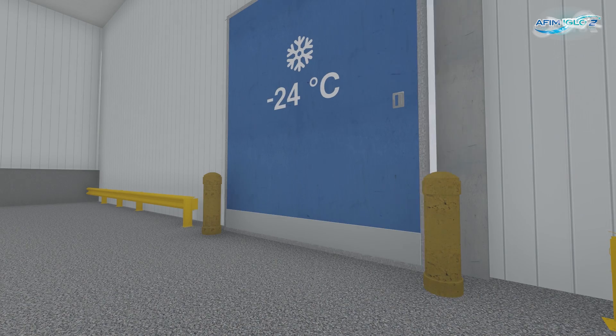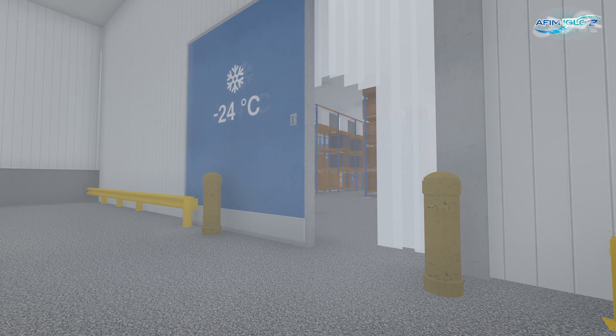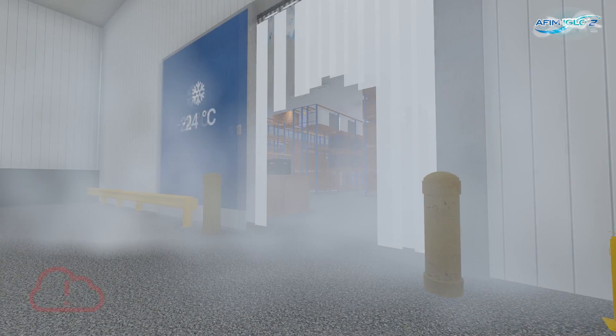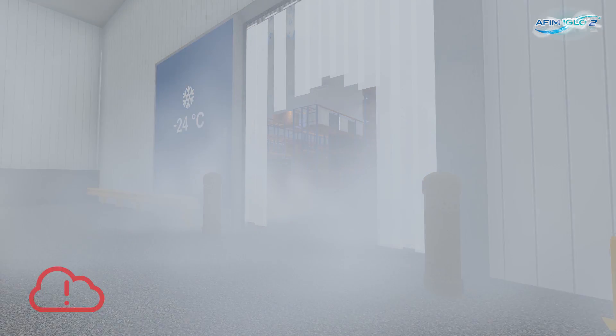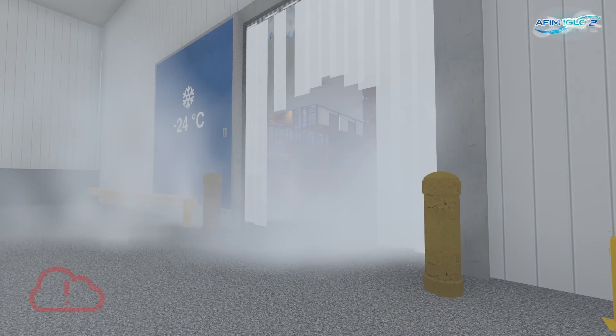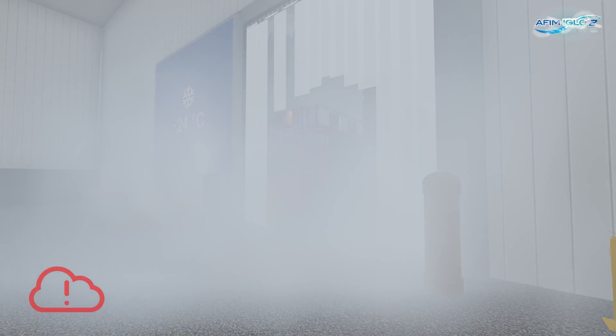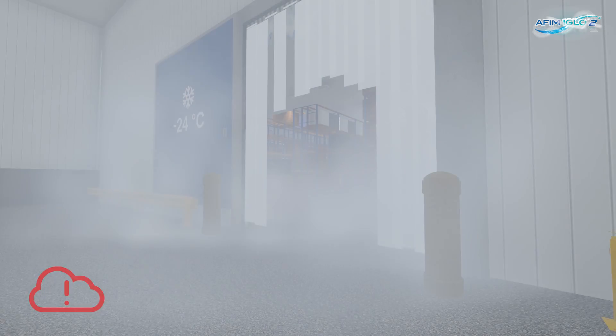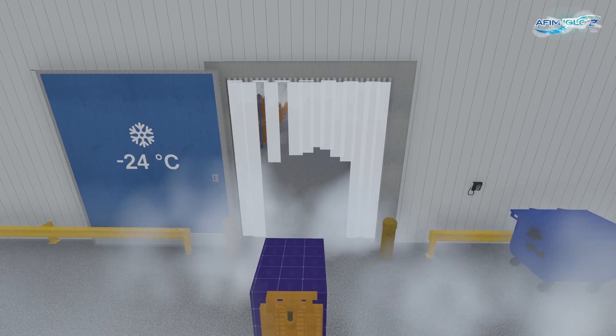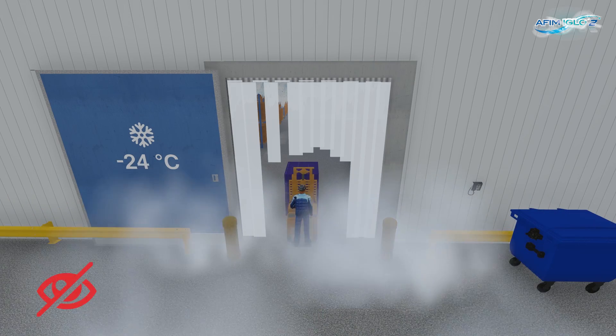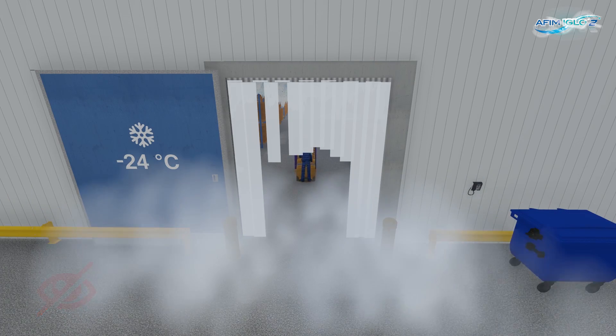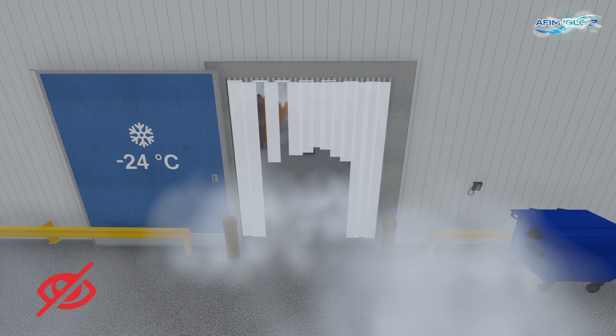Whenever the entrance to a cold storage is opened, mist forms in the doorway and much of the cooled air is lost. When combined with conventional strip curtains, this mist causes a dangerous reduction in visibility during transport.